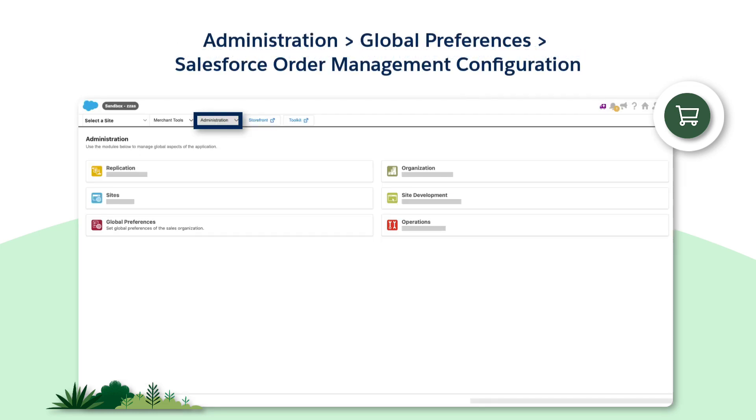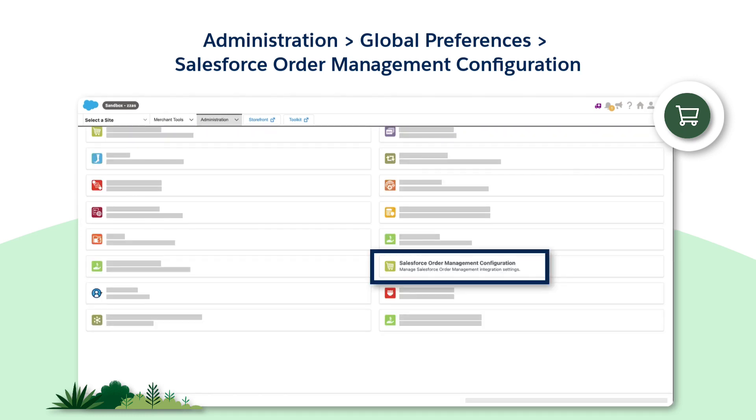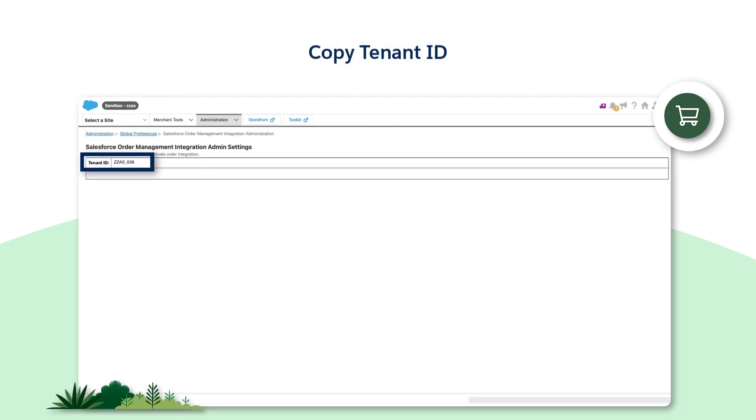On the B2C instance, go to Administration, Global Preferences, then select Salesforce Order Management Configuration. Here, you'll want to copy the tenant ID.